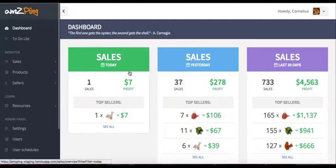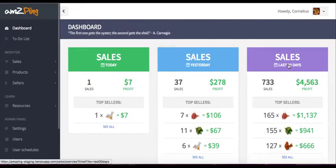Alright, so here we go. On the dashboard, you will see the sales for today, sales for yesterday and sales for the last 30 days.